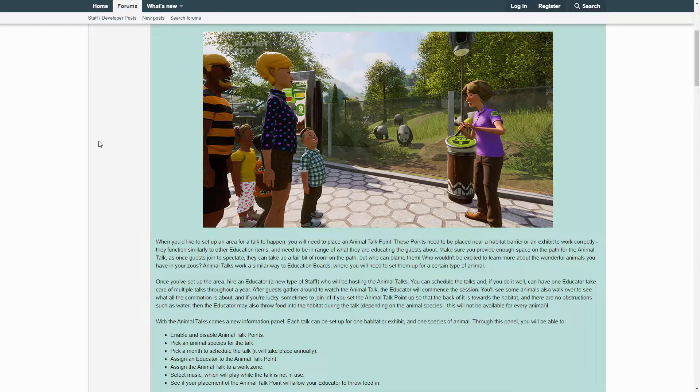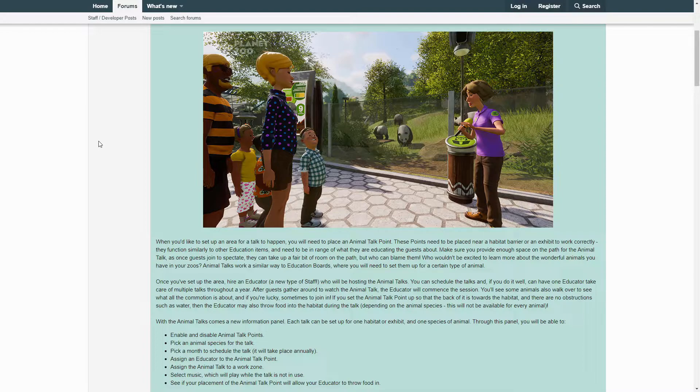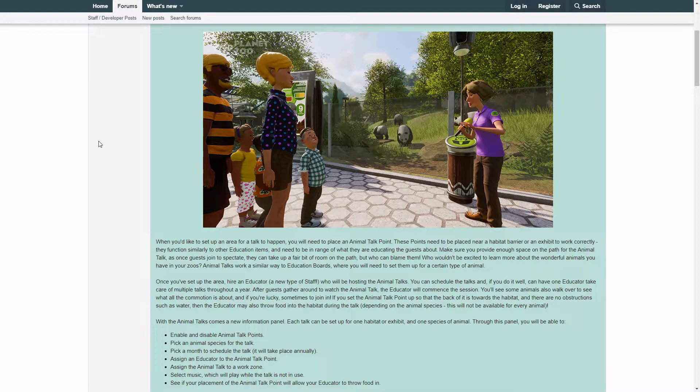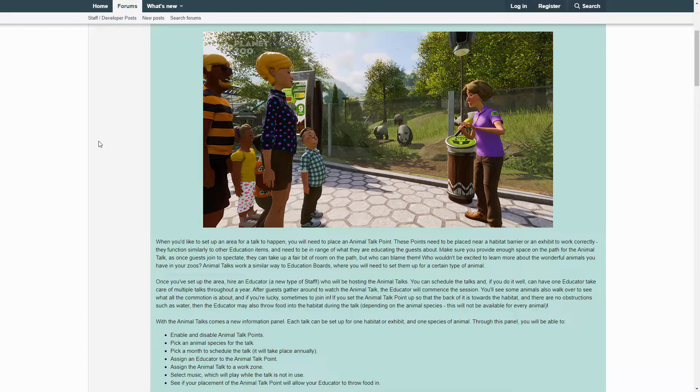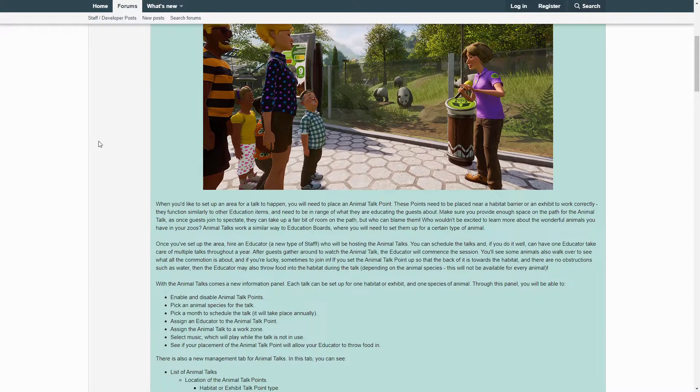With Animal Talks comes a new information panel. Each talk can be set up for one habitat or exhibit and one species of animal. Through this panel you will be able to: enable and disable Animal Talk Points, pick an animal species for the talk, pick a month to schedule the talk (it'll take place annually), assign an educator to the Animal Talk Point, assign the Animal Talk to a work zone, select music which will play while the talk is not in use, and see if your placement of the Animal Talk Point will allow your educator to throw in food.